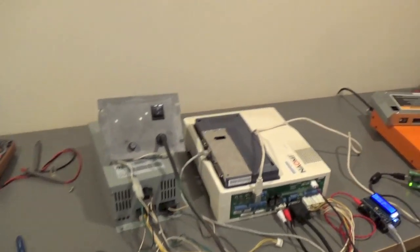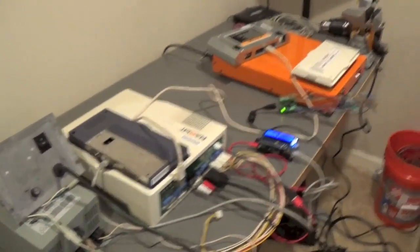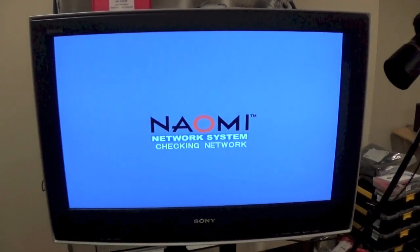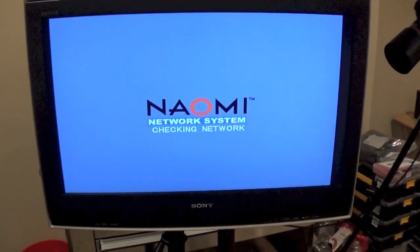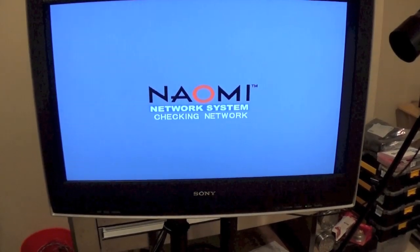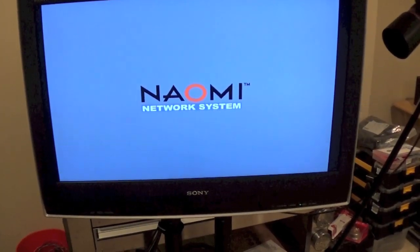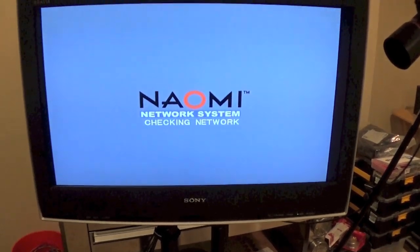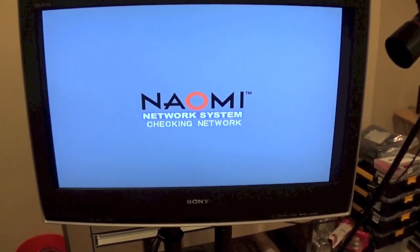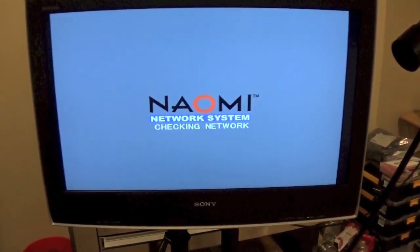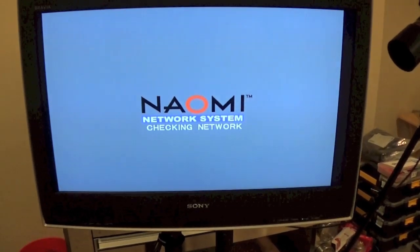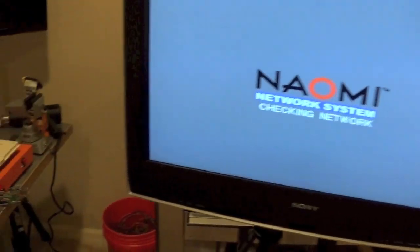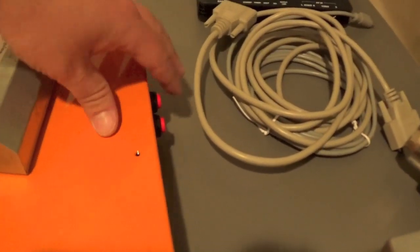So now that the Naomi is booting up, I've already booted this up a couple times with the NetBoot kit set up. And you'll see where this screen here says checking network. At this point, it's actually waiting for something to come over the network and tell it what to do. More than likely, when you get yours and you hook it up for the first time, you're going to get an error message because your Naomi's not set up for it yet.